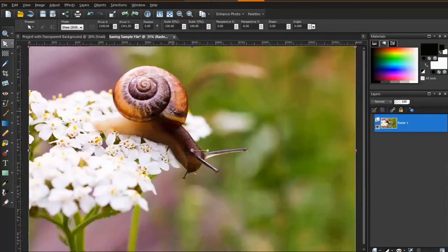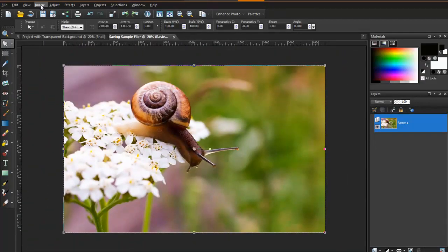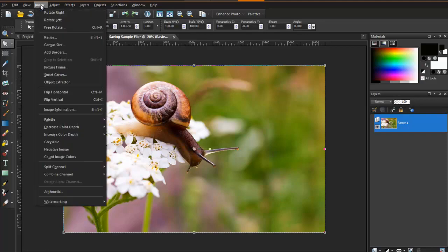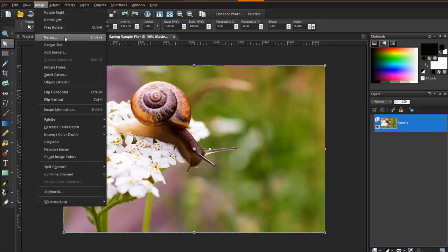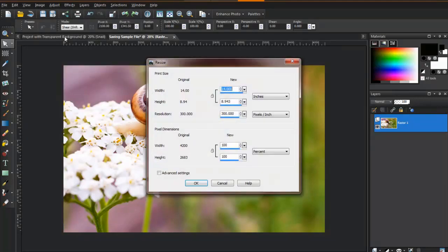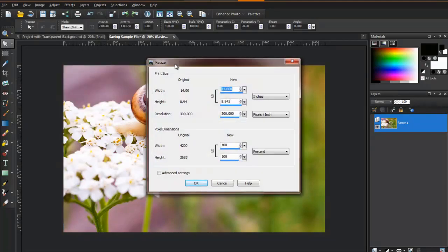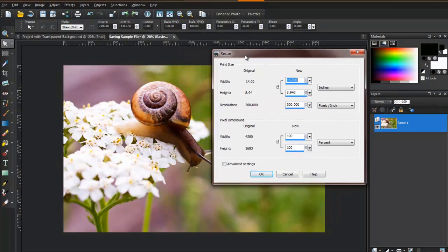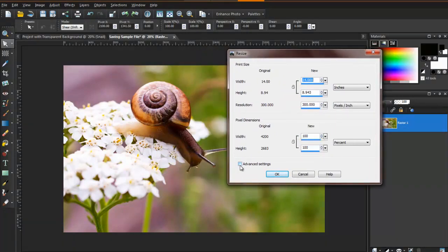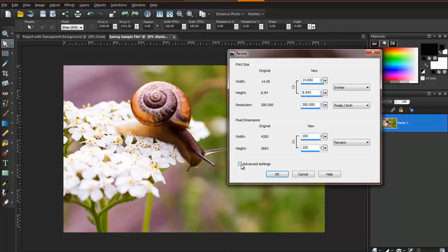Luckily, resizing images to send via email is very easy. Go to the Image menu and select Resize. In the Pixel Dimensions settings, make sure that the percent is selected from the drop-down list. Put a check mark in Advanced Settings, and make sure that Lock Aspect Ratio is checked. If it is, you can uncheck Advanced Settings. Enter a number in the Width percentage box, and it will automatically copy that same number below for the height.